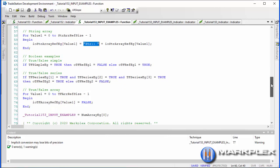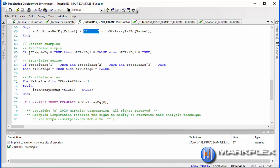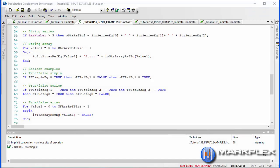For the boolean, with the simple: if it's true, make it false; otherwise make it true — that just flips the value. For the series, we're saying if the value this bar, the previous bar, and the bar before that are all equal to true, return true, otherwise return false. For the array, we simply go through the whole array and set everything to false.